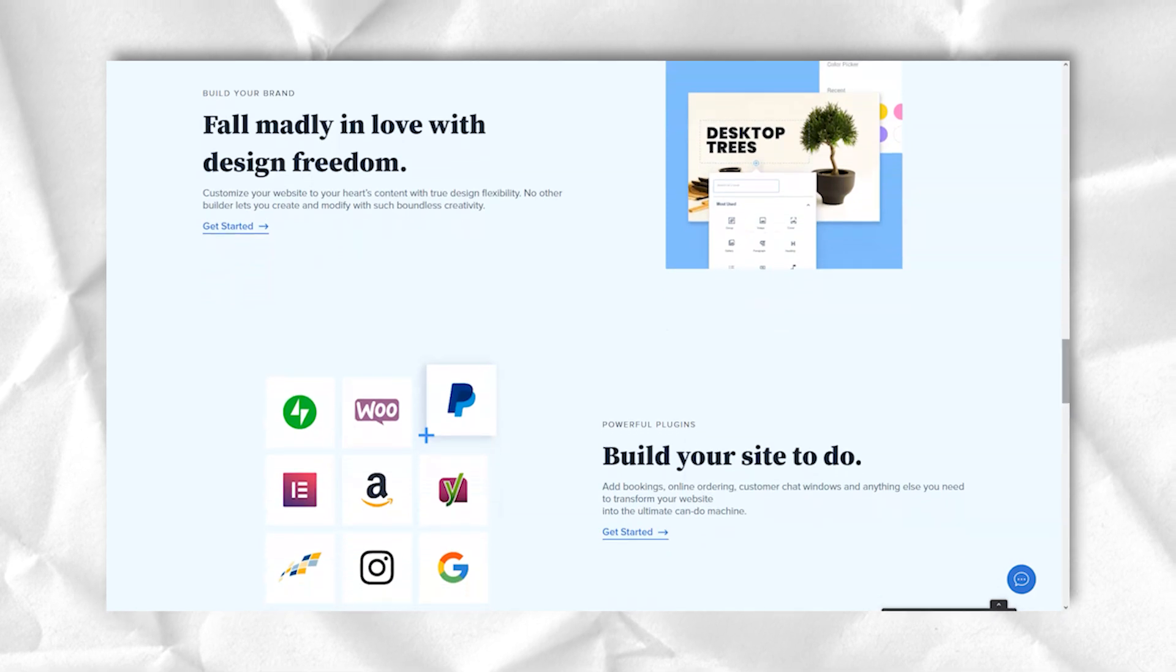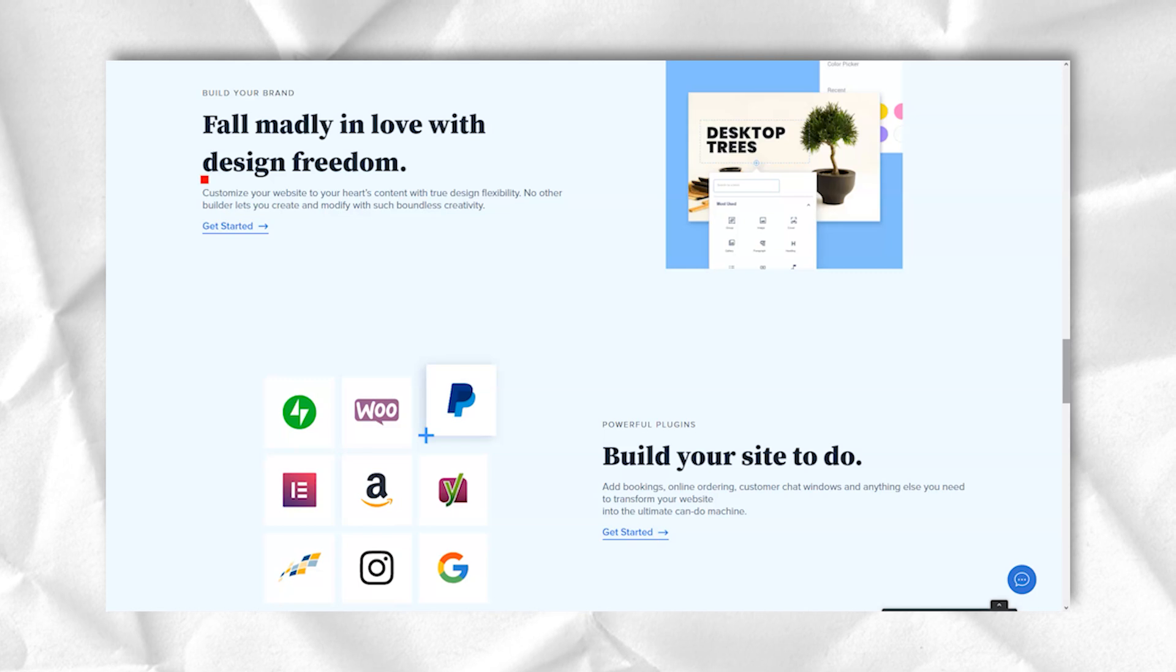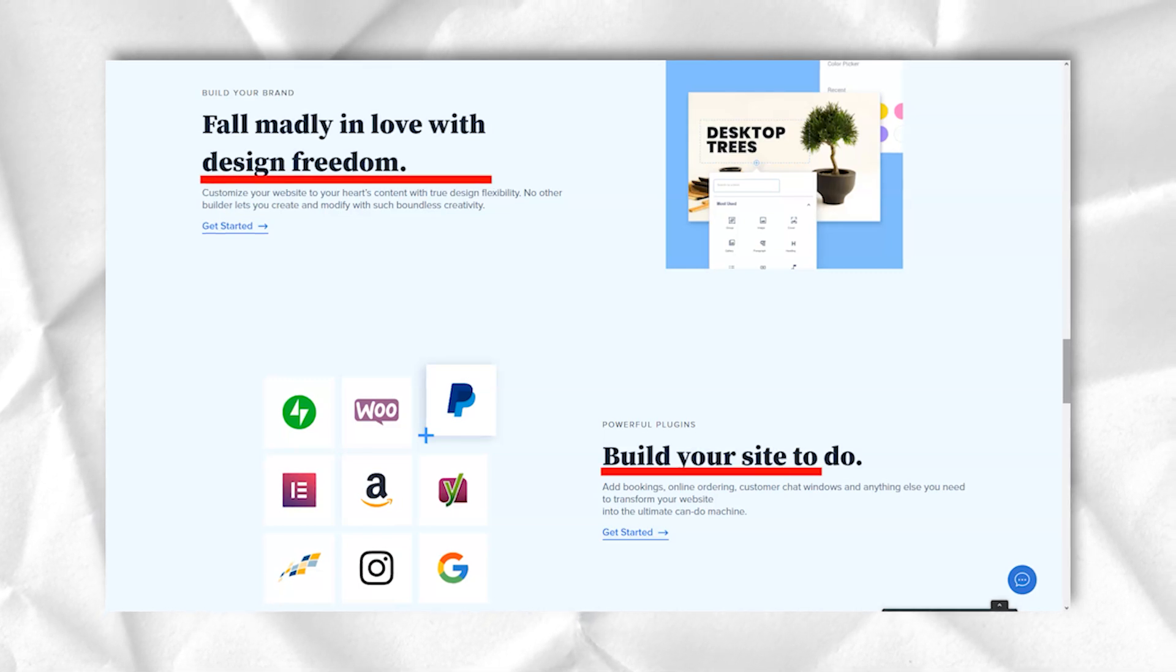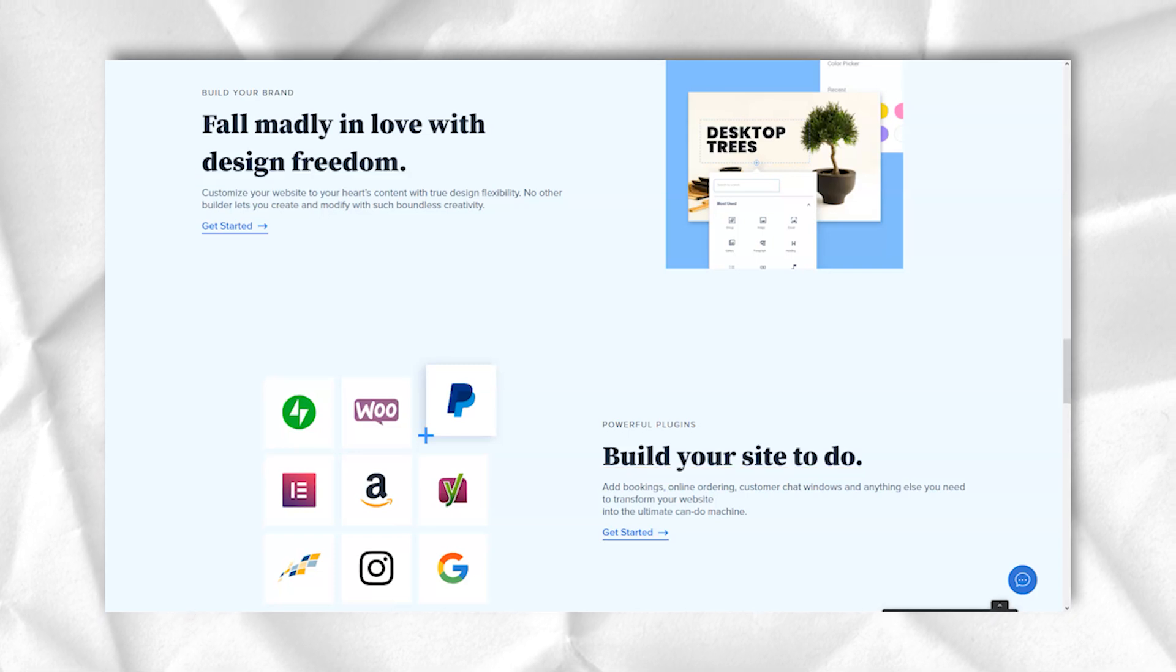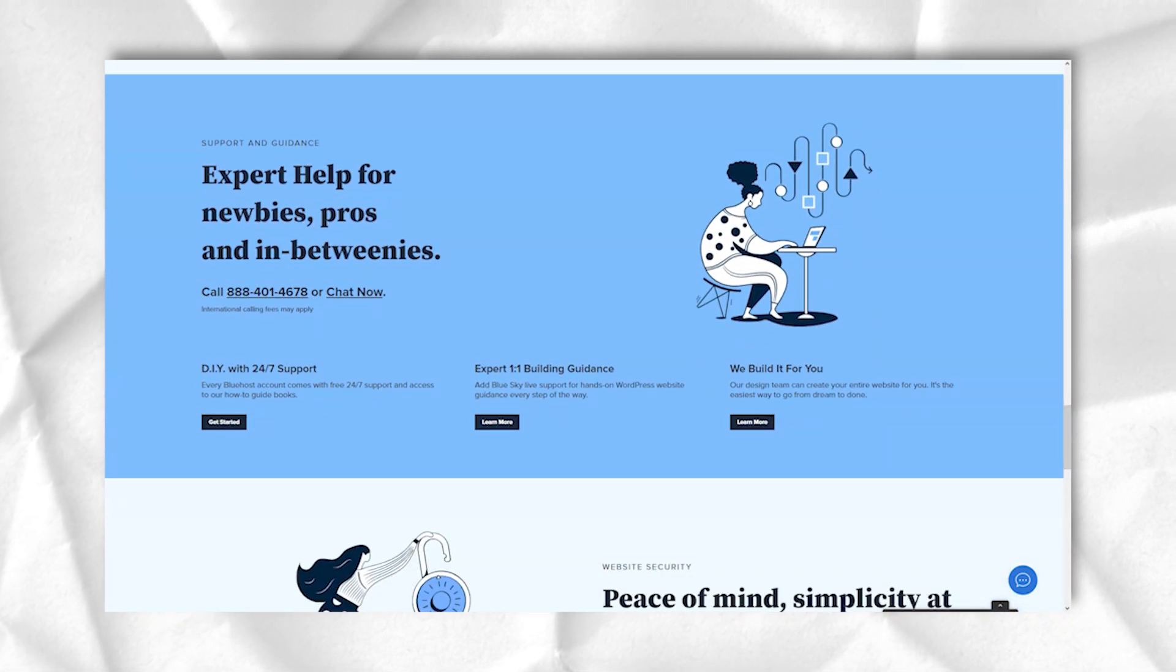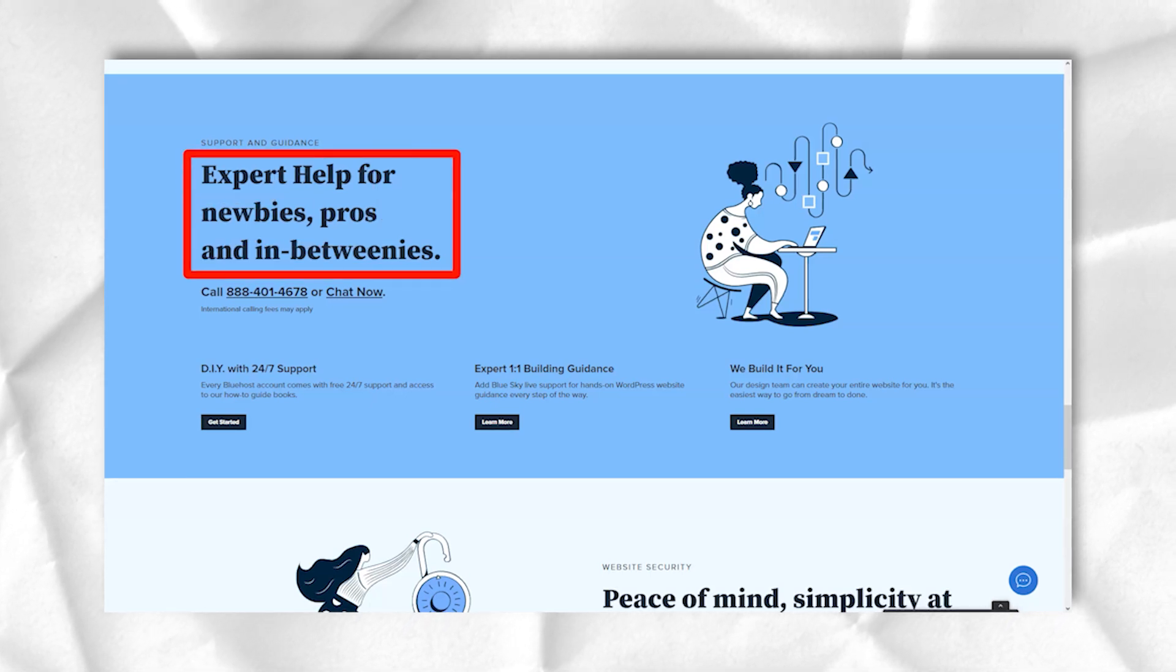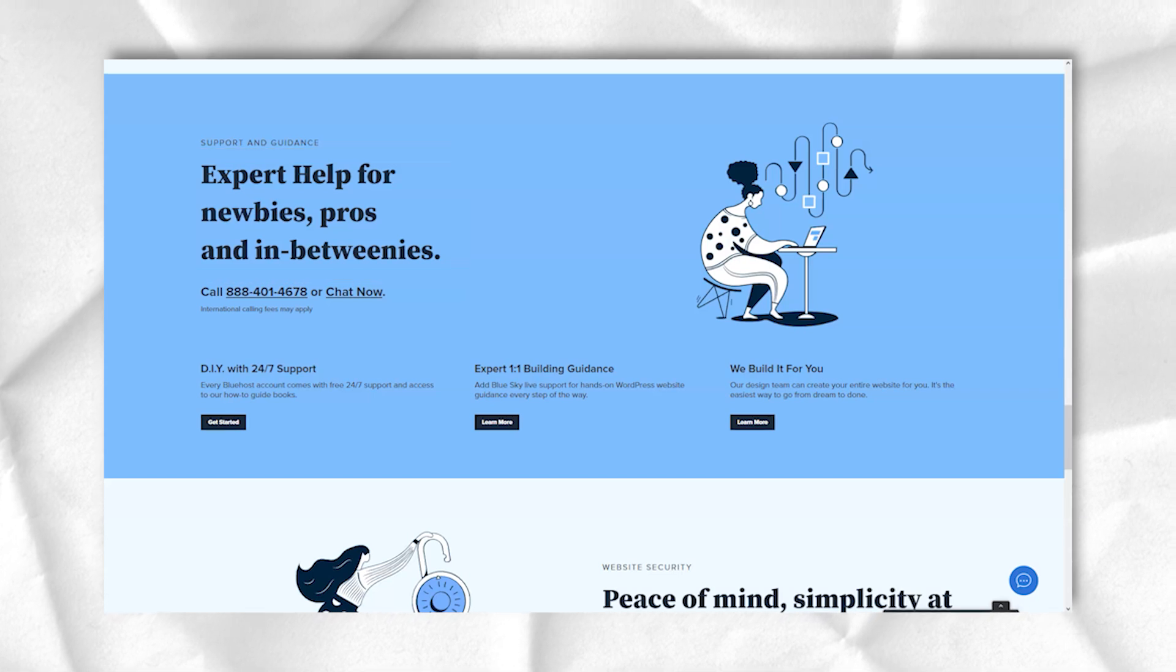The basic shared hosting package includes a free domain name that you can save when using Bluehost, free domain name transfers, 50GB storage, unlimited monthly data transfers, and 5 email addresses. Plus adds an anti-spam tool as well as unlimited storage and mailboxes.